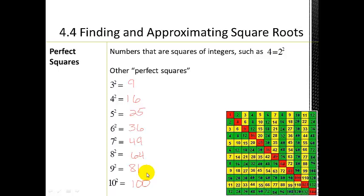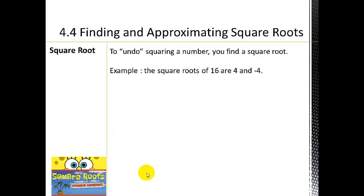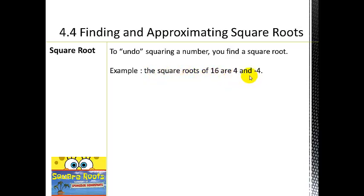These perfect squares are going to help us a lot when finding and approximating square roots — you can always generate this list when you need it. The square root undoes squaring a number. For example, the square roots of 16 are 4 and negative 4, because 4 times 4 equals 16 and negative 4 times negative 4 also equals 16.